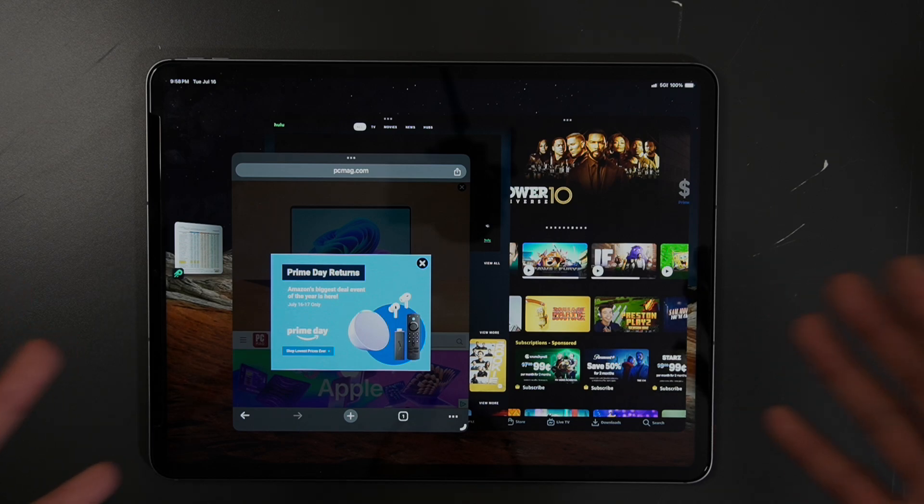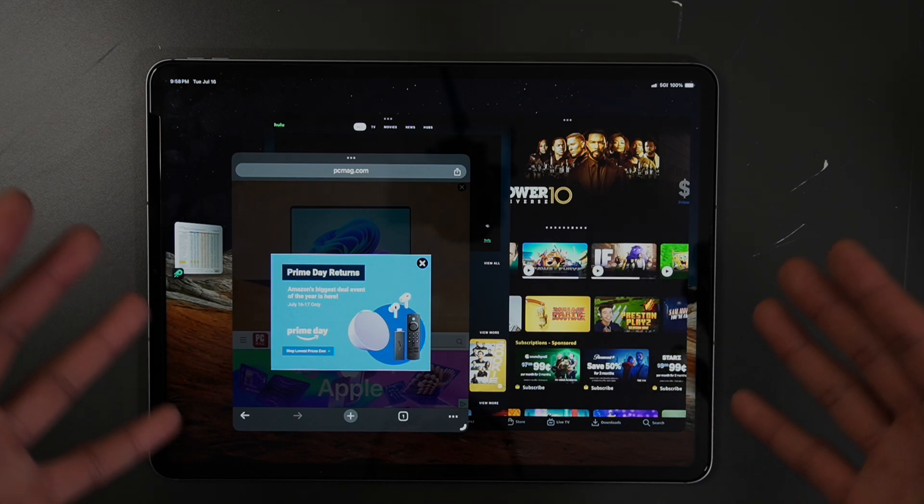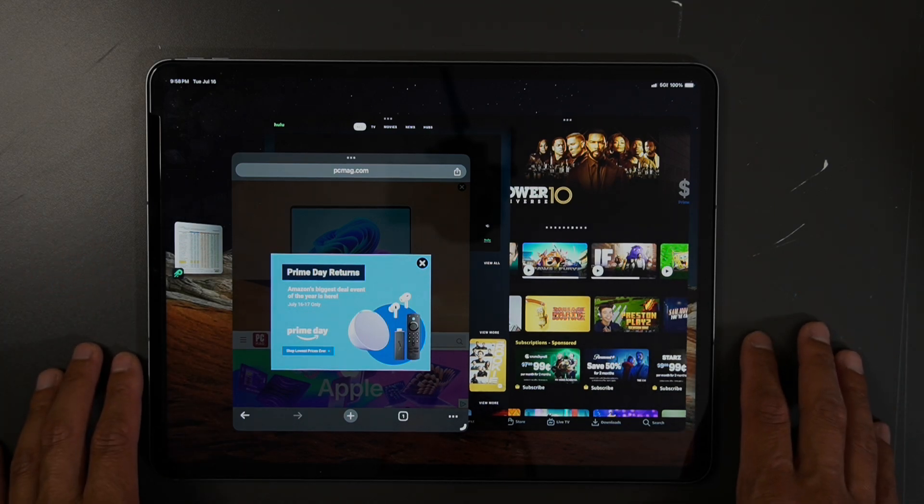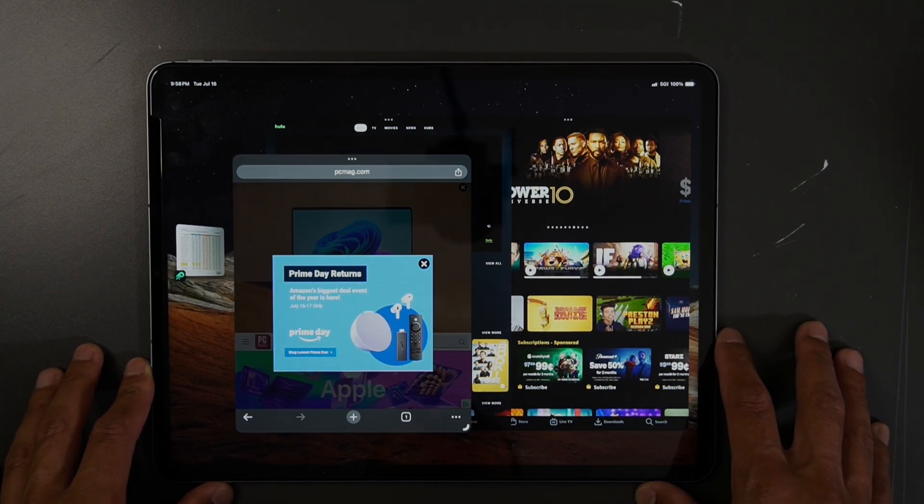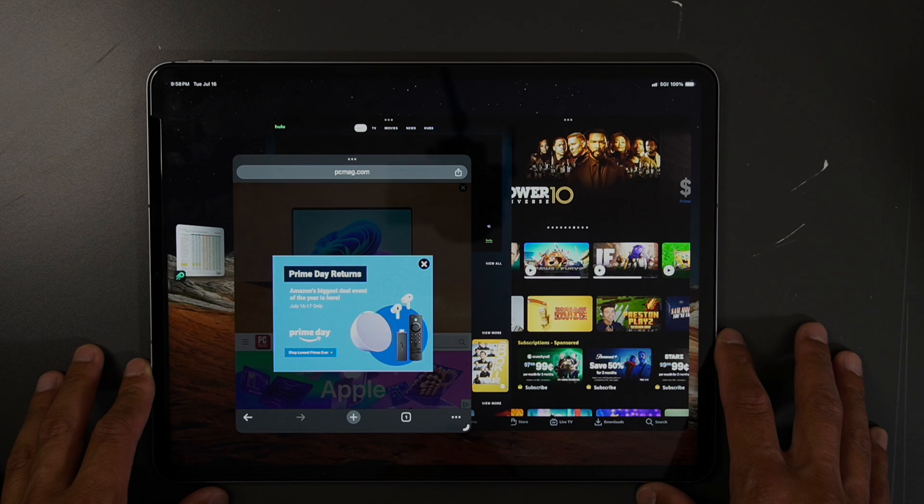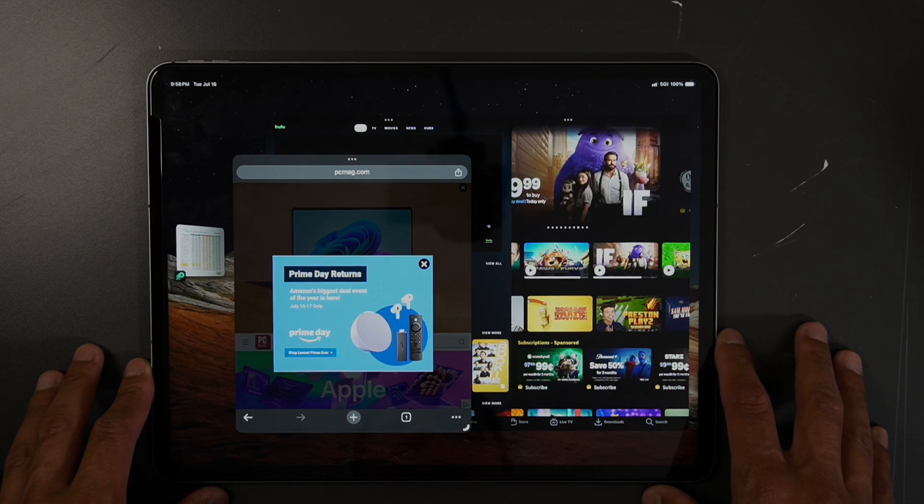But that's it for the video. That's all I have to show you for the Stage Manager multi-window function on the iPad.